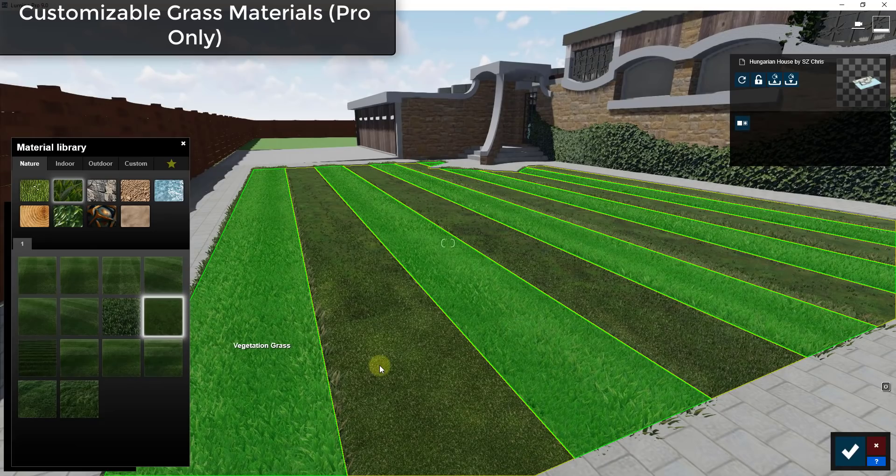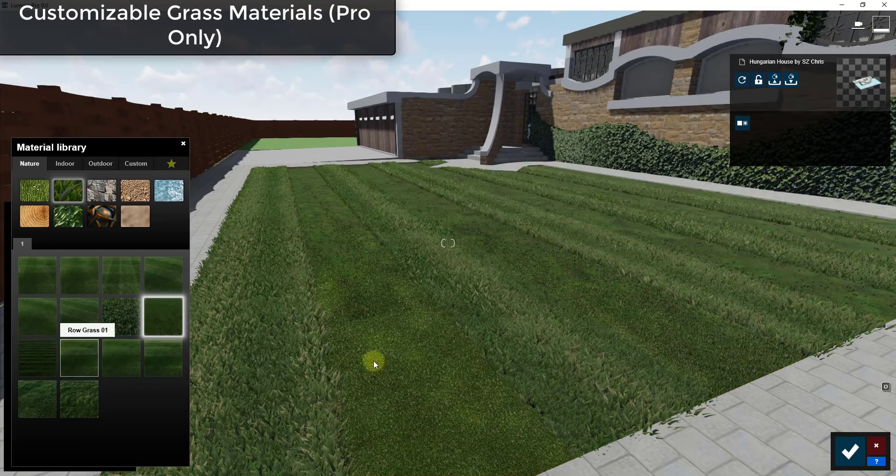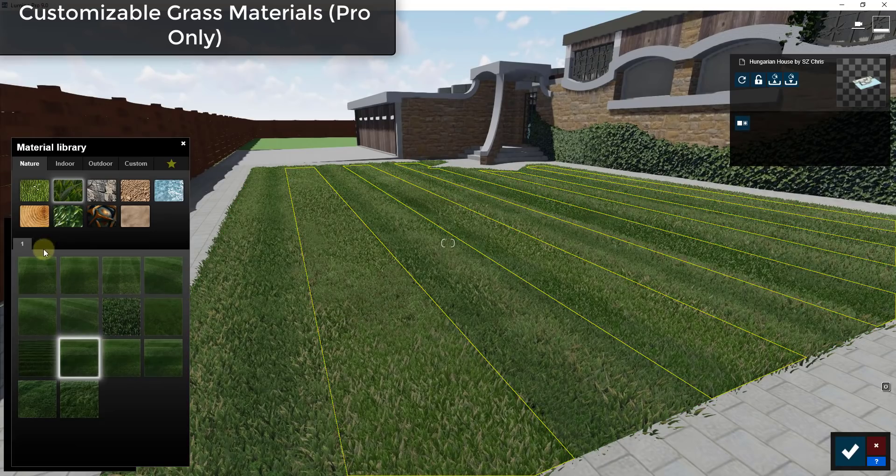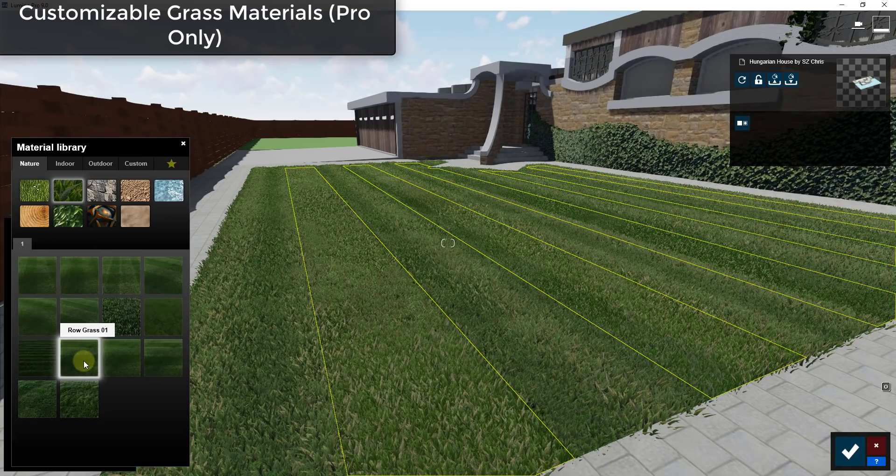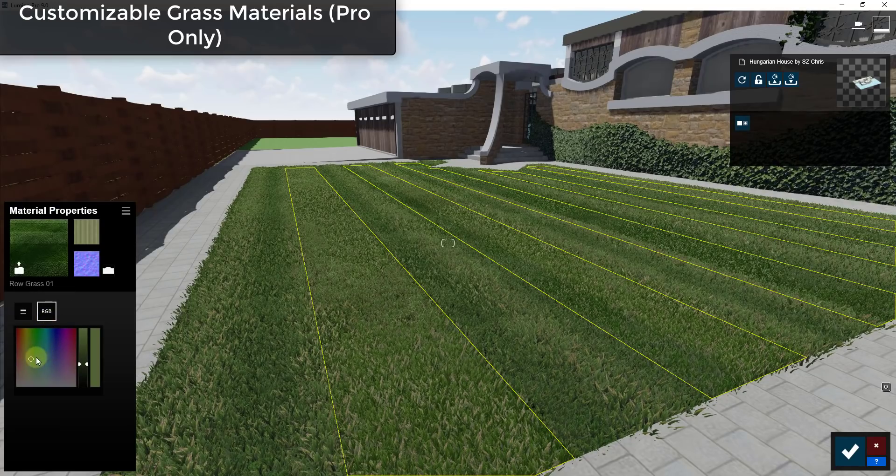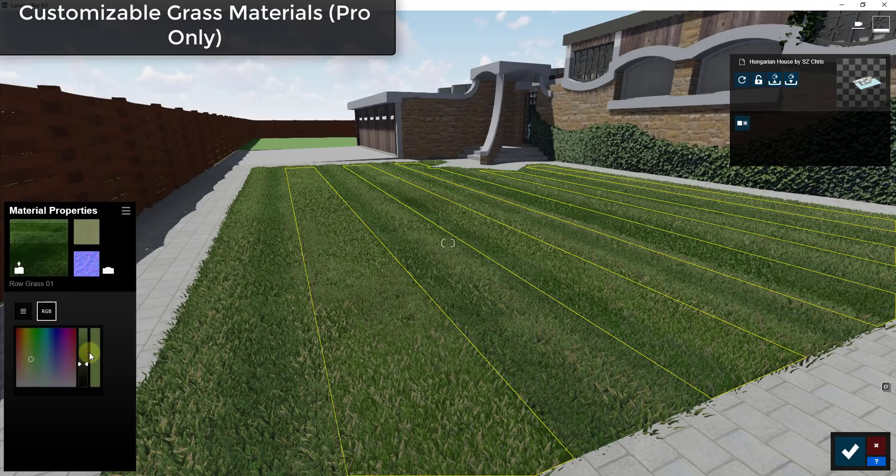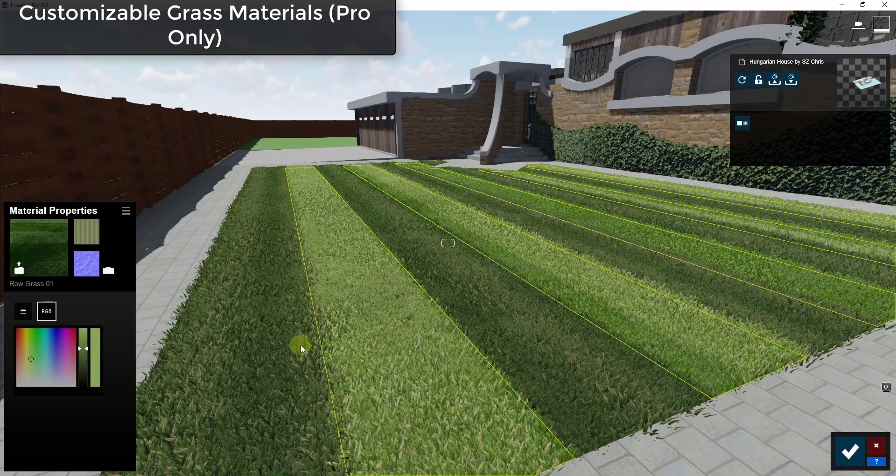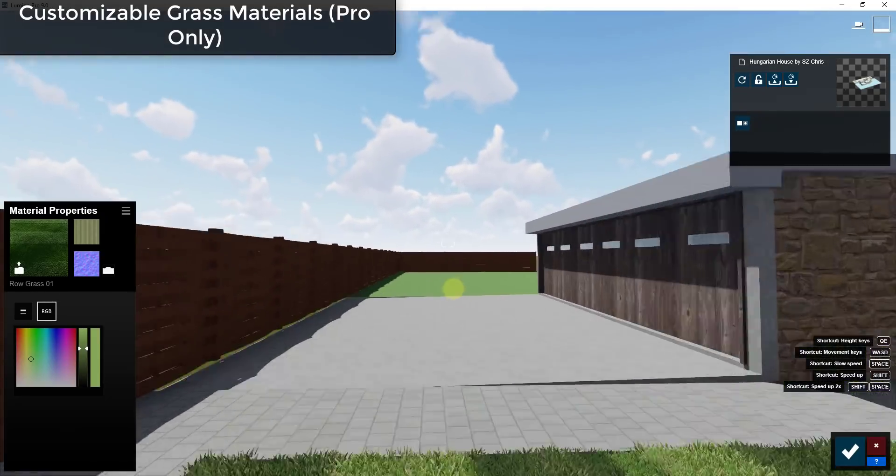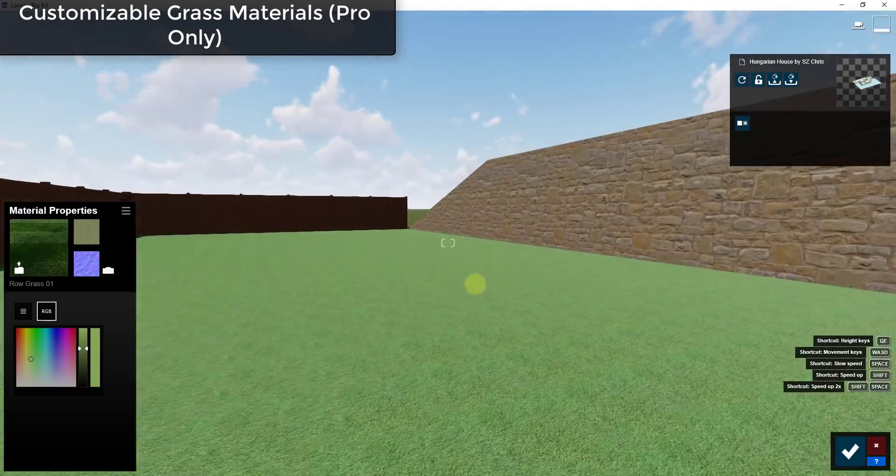So you could have different kinds of grass or if you wanted the same grass you could probably come in here with a different coloration. So you could have different rows that way.